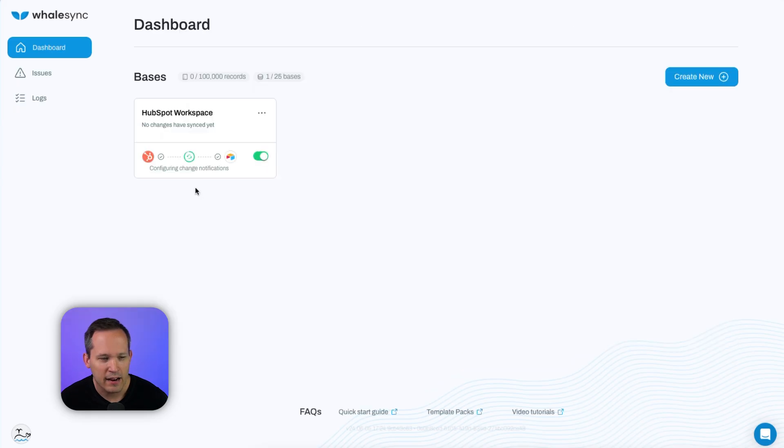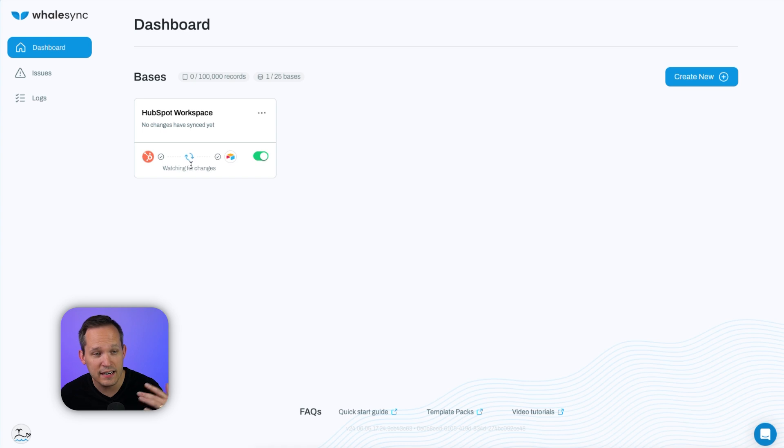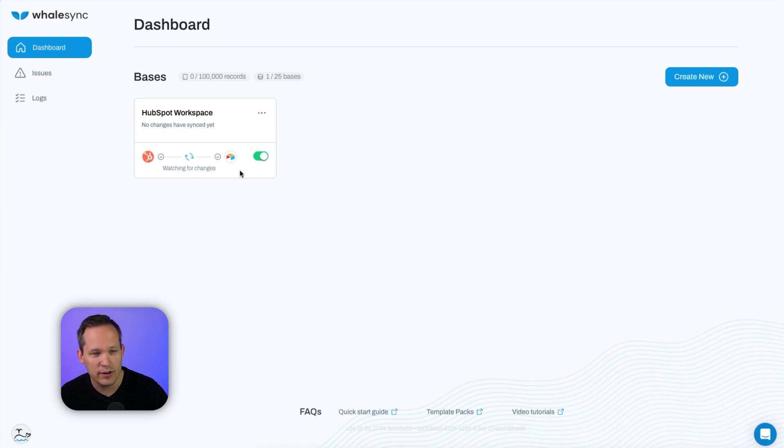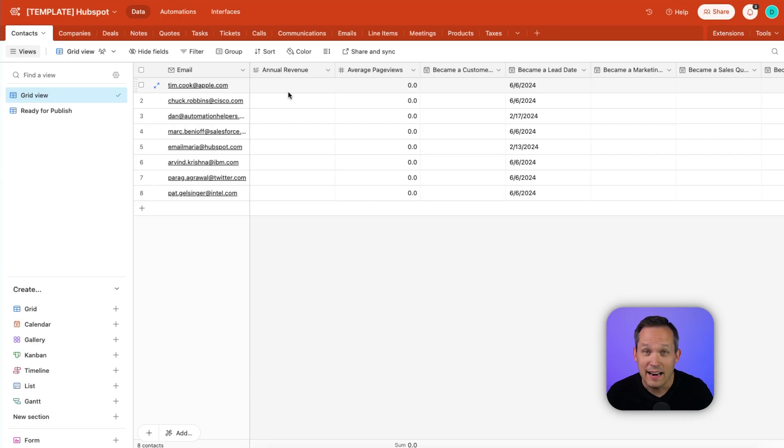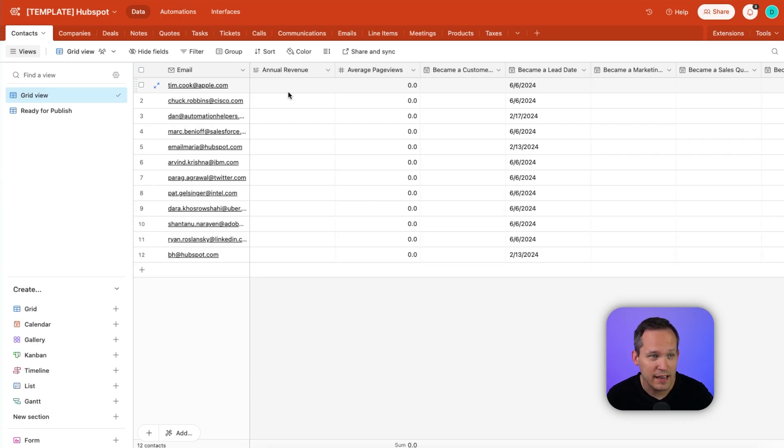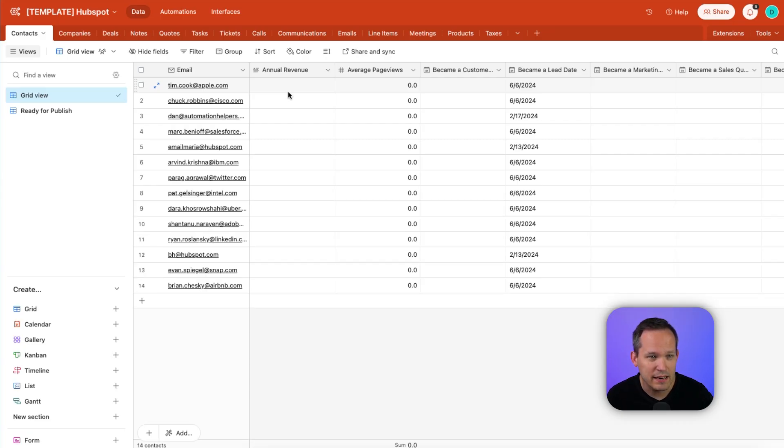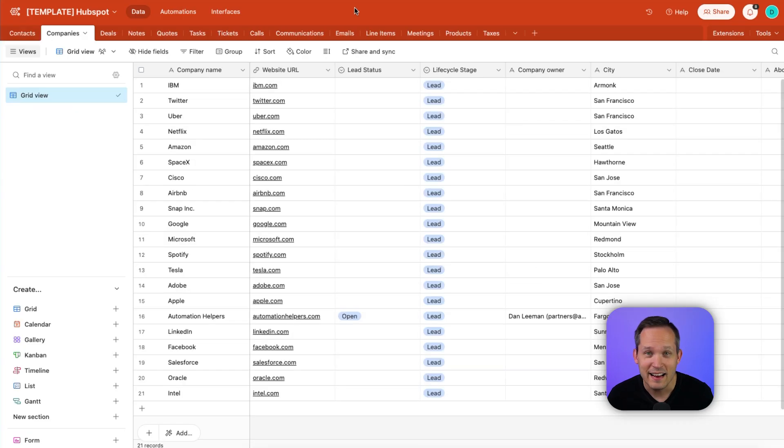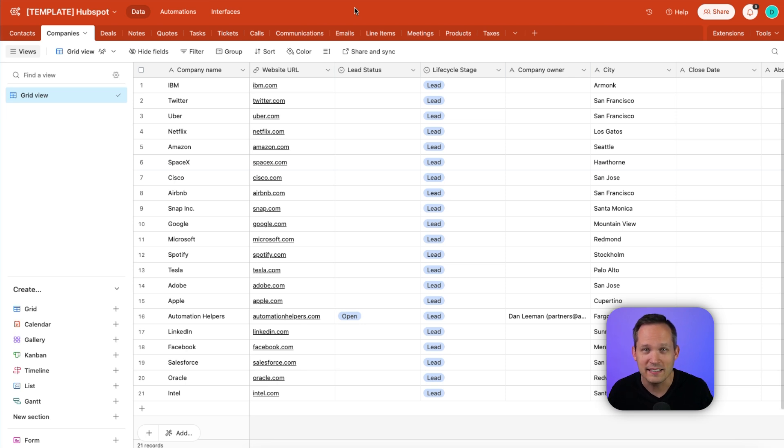Now back on our dashboard, we're going to see this indicator, and as the data is coming over, it's going to watch for changes, and then it's going to start writing that data into Airtable. And now it's starting to work its way through the list and write our data into the companies and contacts. And now we have access to the data that we need from HubSpot inside of Airtable.